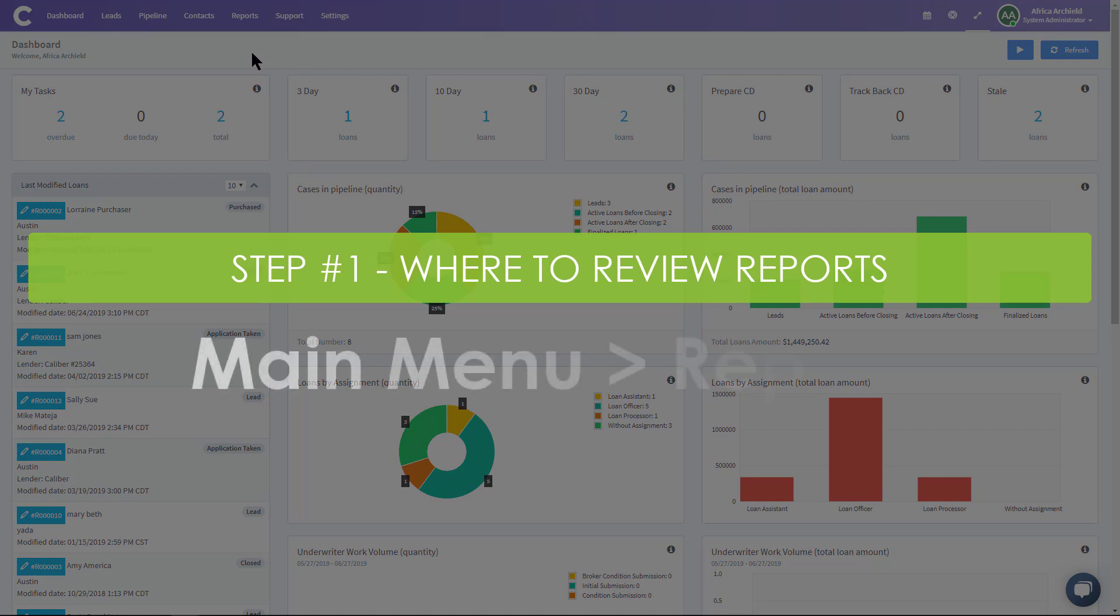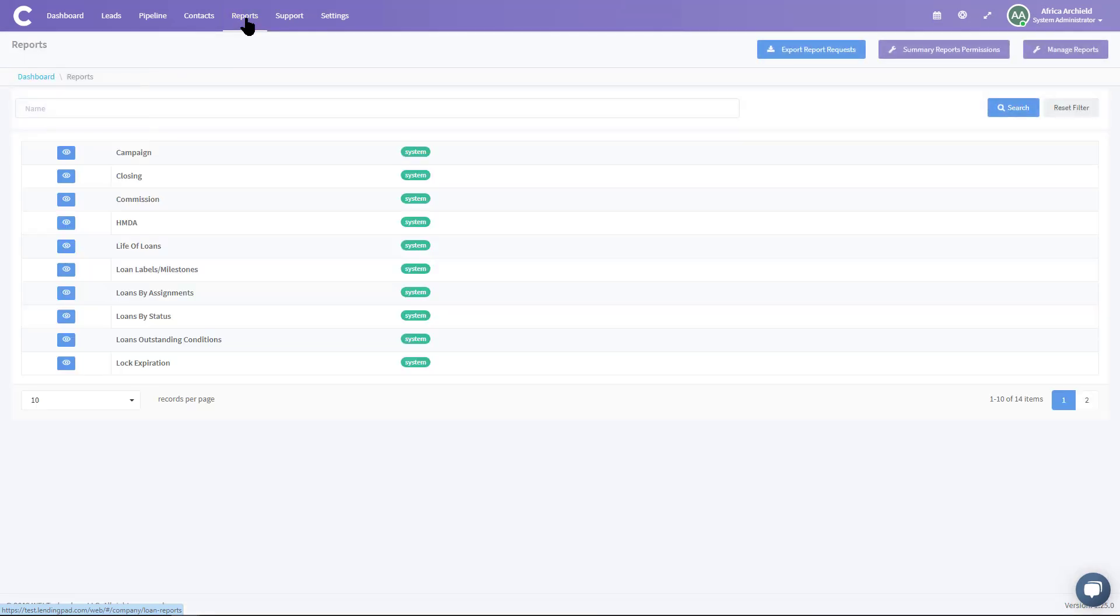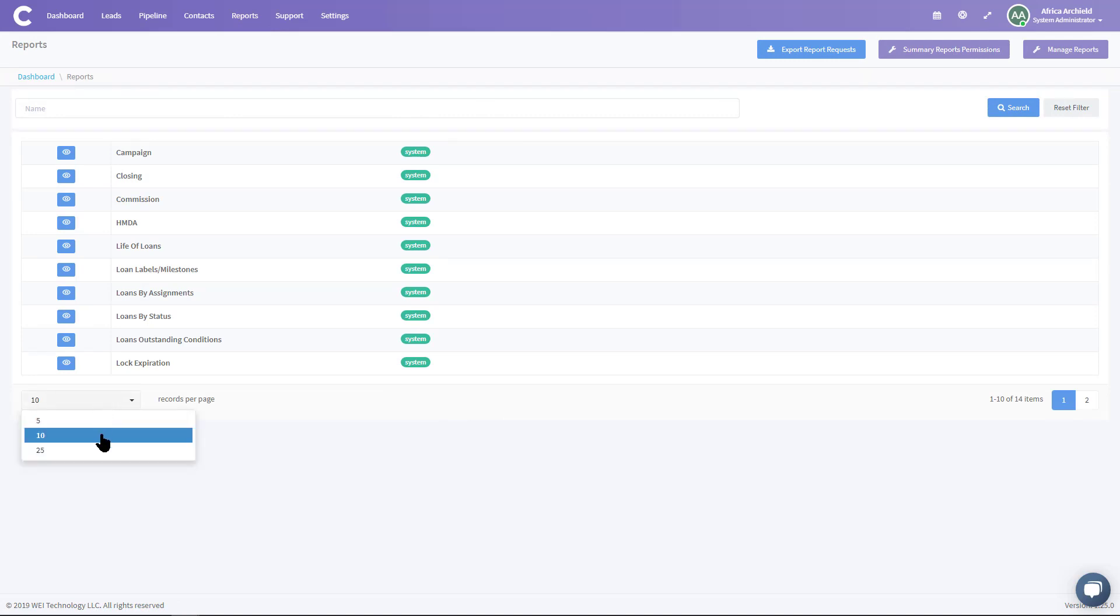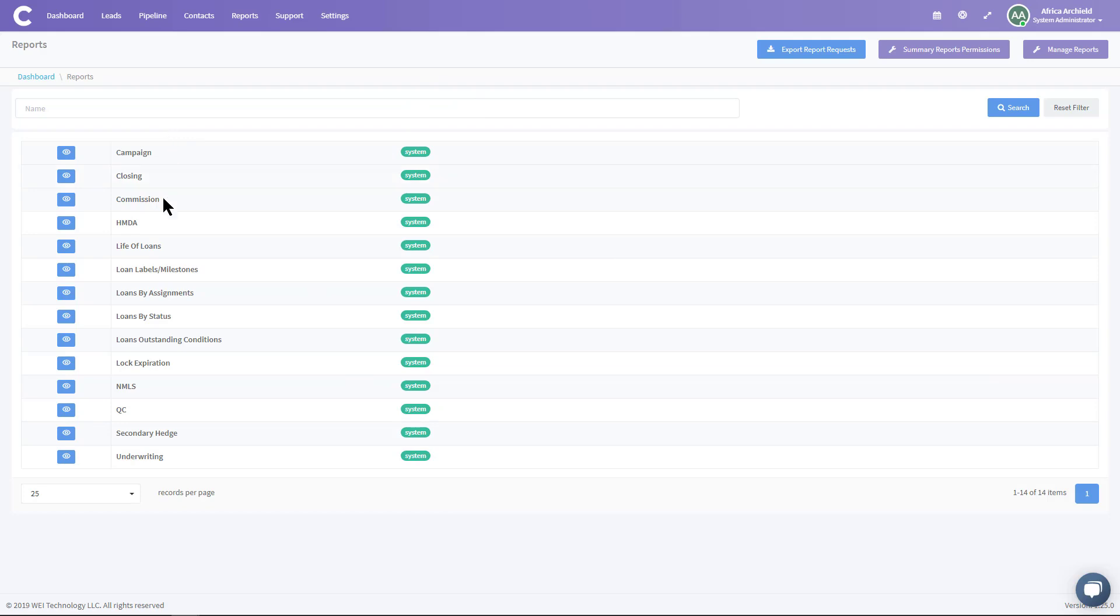The other place you get reports is by going to the main menu and clicking on reports. And here you see that we have some system reports. I'm going to go ahead and show all of them that I have in here. You might have more, mine is a test system. So you can look at all the reports that I have here that are system reports. So we have campaign, closing, commission, life of loan, your NMLS report or your call report. Everyone needs that one.